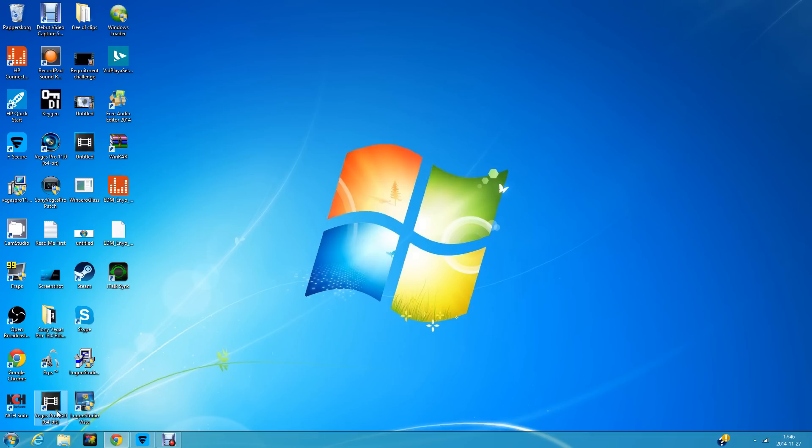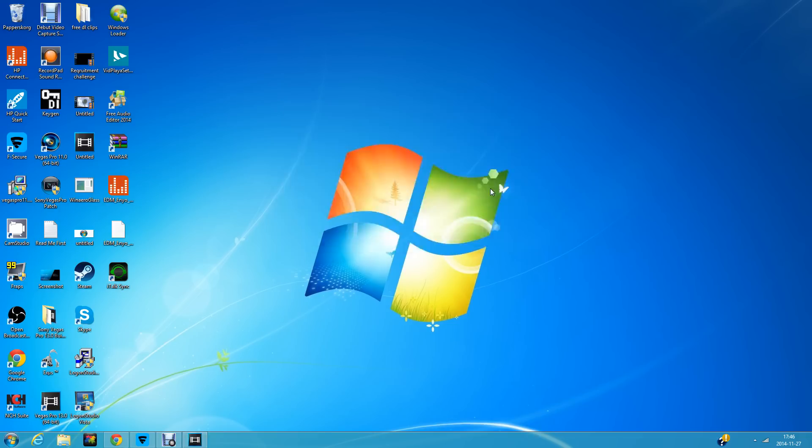Open it up and you'll see it's licensed to exosyoutube.com/theMrExos. If you like this software, buy it. You'll see the serial key, and from here you can do whatever you want.